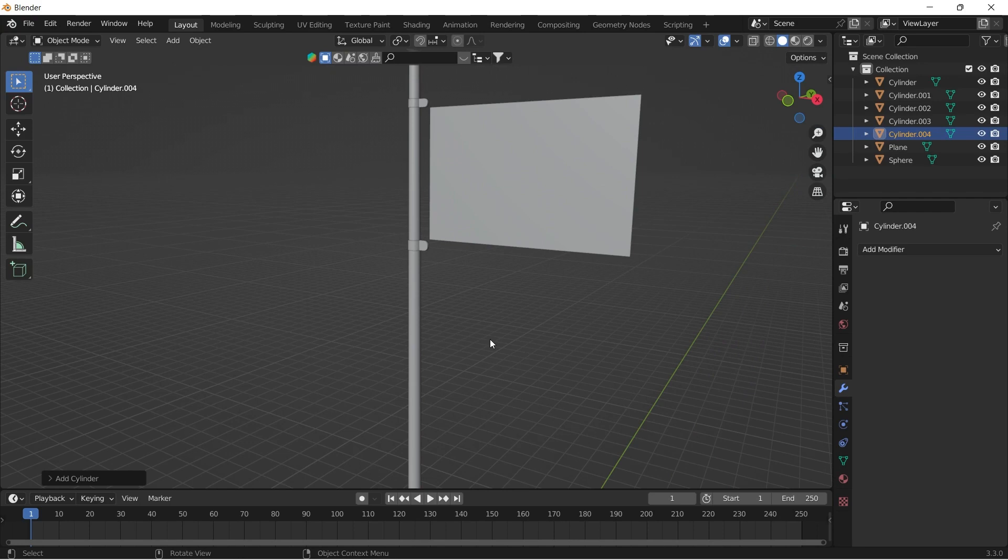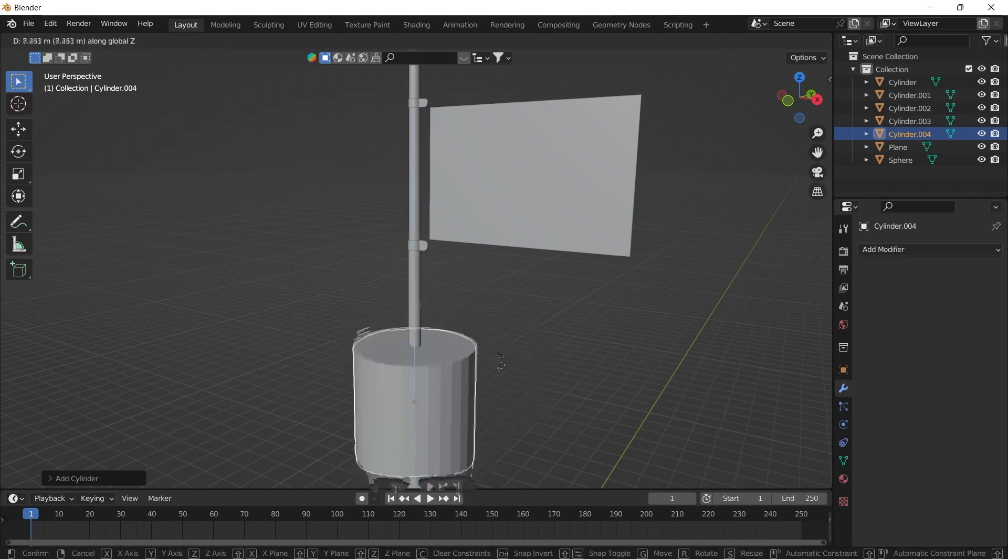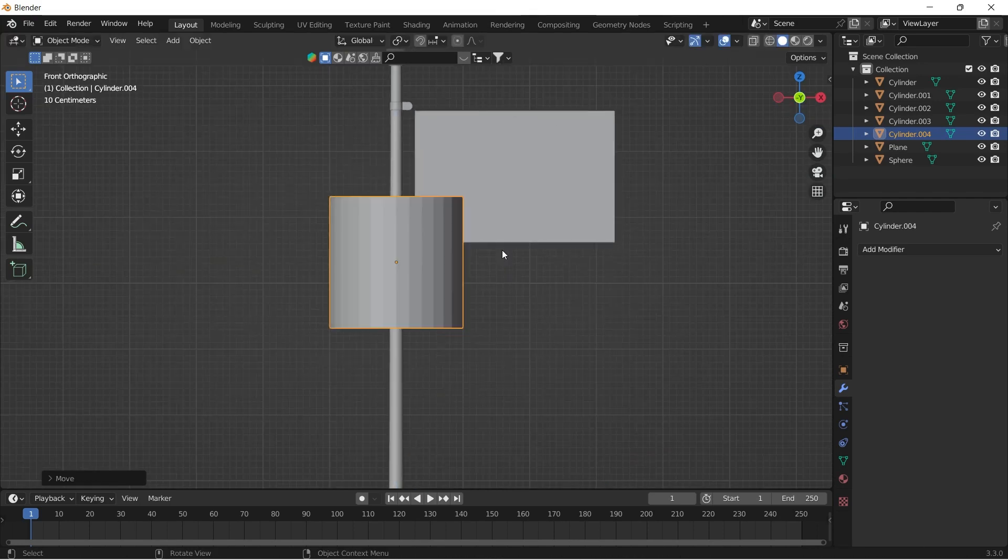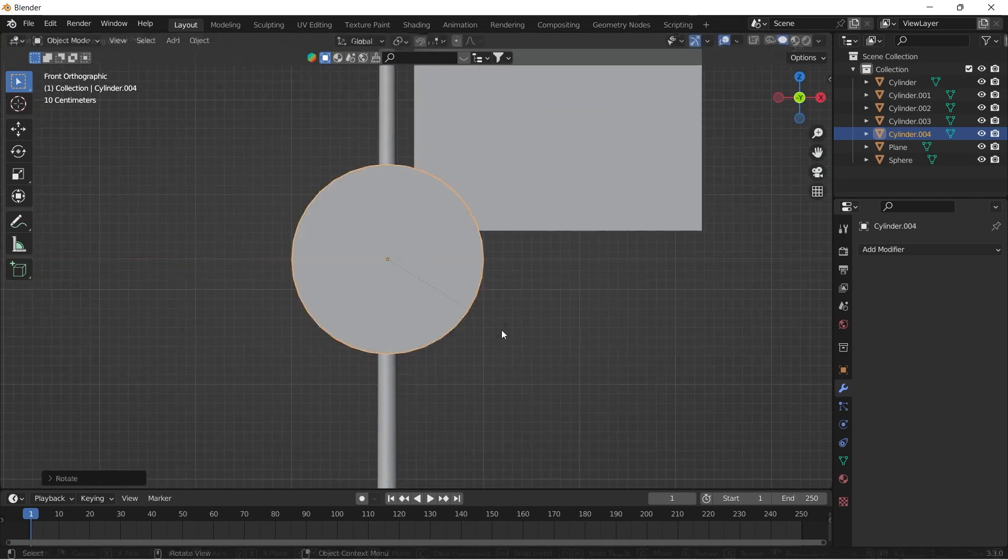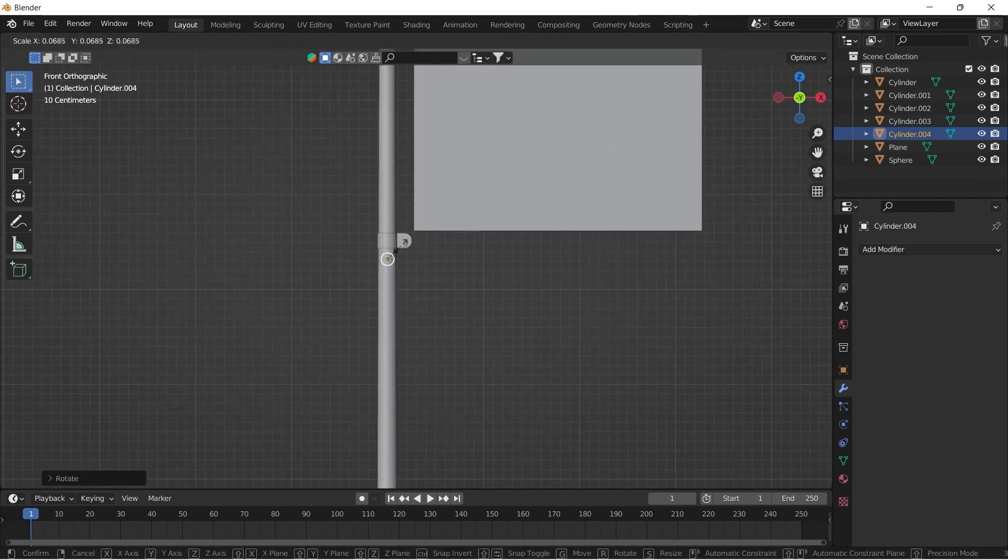Then add a cylinder. I'm adding this cylinder for boolean operation. So scale it and position it accordingly.